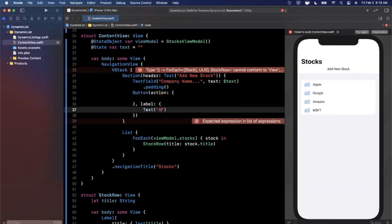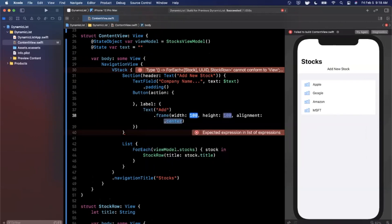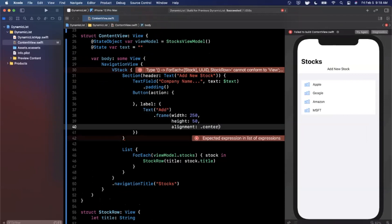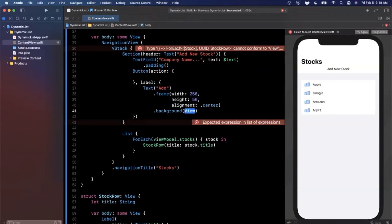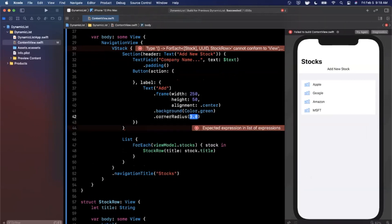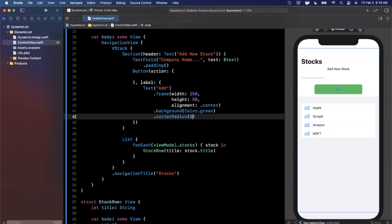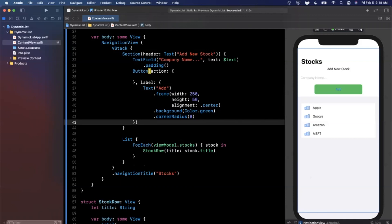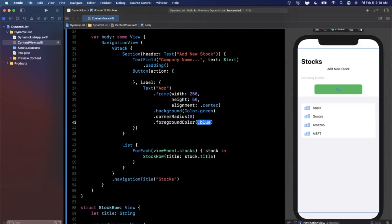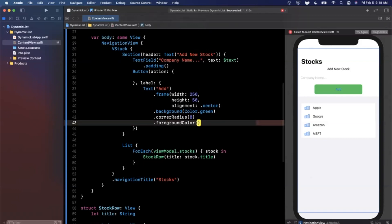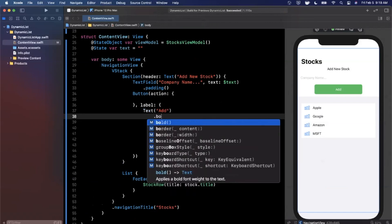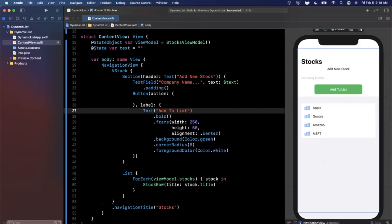The button's label text will say 'Add to List'. We give it a nice frame — 250 wide by 50 tall, centered alignment. We add a background color of Color.green, a corner radius of 8 points, and set the foreground color to white so the text is readable. We bold the text as well. Hit 'Try Again' on the preview and you'll see the styled green button and the text field appear above our stock list.